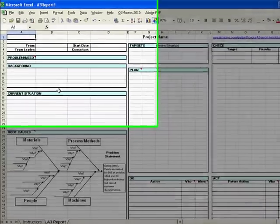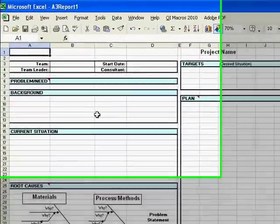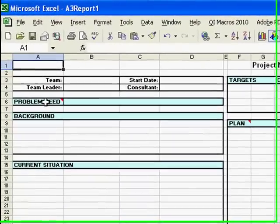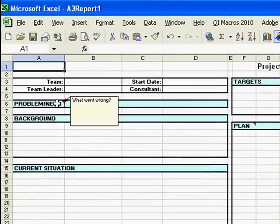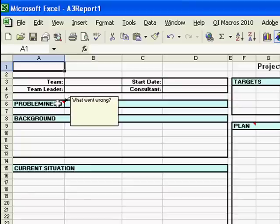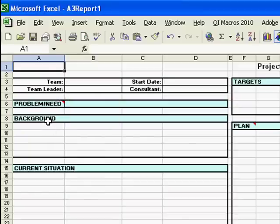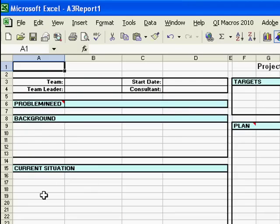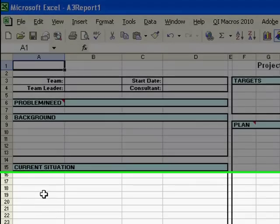So again, you have the section for identifying what the problem is, what's going wrong that you want to fix. Section for giving background on the situation. Then, defining what's currently going on in more detail.